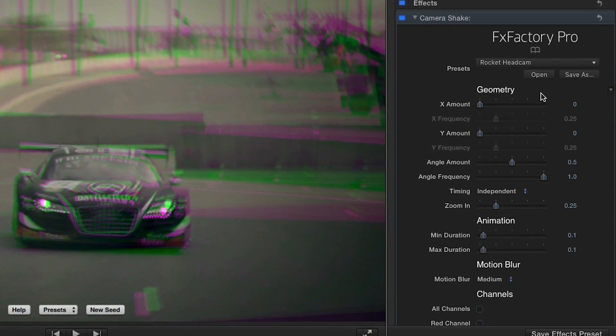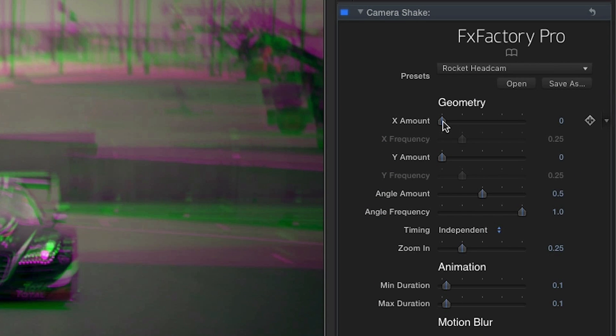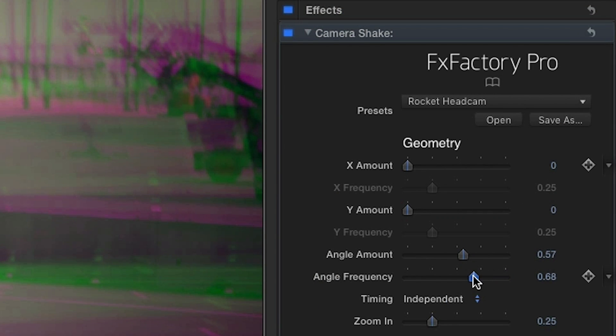If I take a look at the parameter settings, we can see what's going on here. Under the Geometry section, you can control the amount of movement the effect adds to the camera. In this preset, there is no movement under the X or Y axes — horizontal and vertical — only movement in the rotation, noted here as Angle Amount. Each geometry parameter has a frequency setting as well to make that movement faster.